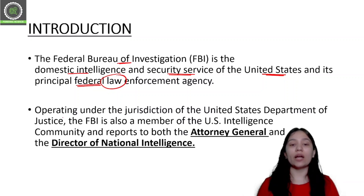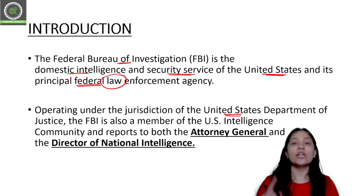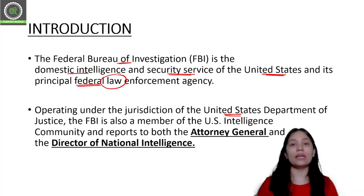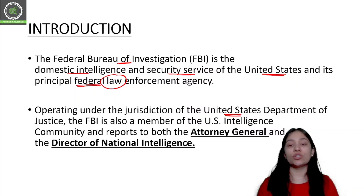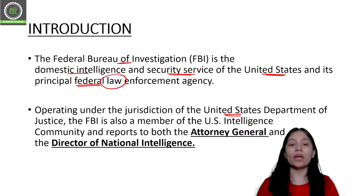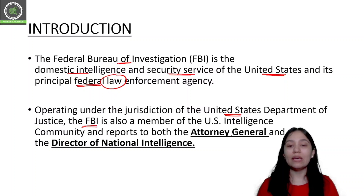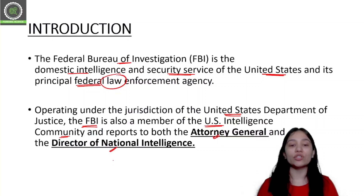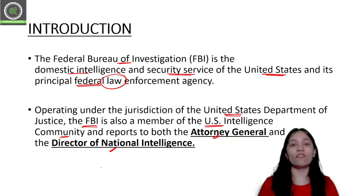It operates under the jurisdiction of the United States Department of Justice. The FBI is also a member of the U.S. Intelligence Community, and it reports to the Attorney General or the Director of National Intelligence. So these are the two bodies to which the FBI reports.